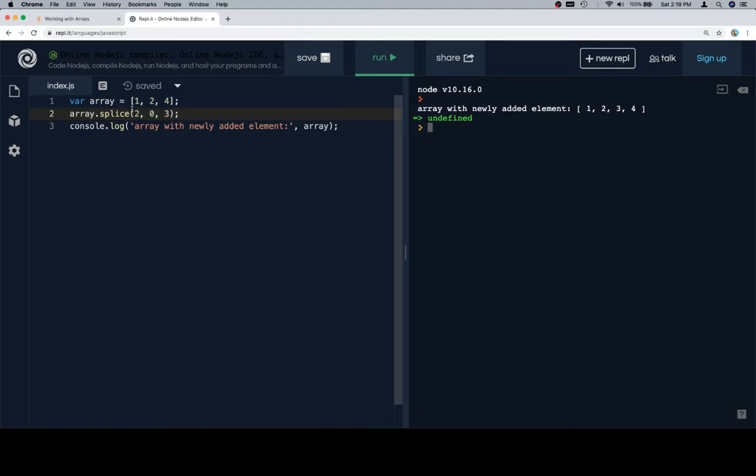The first element, or sorry, the first argument to splice is the index where you want to perform your splice. So we said index 2, which is going to be right here.